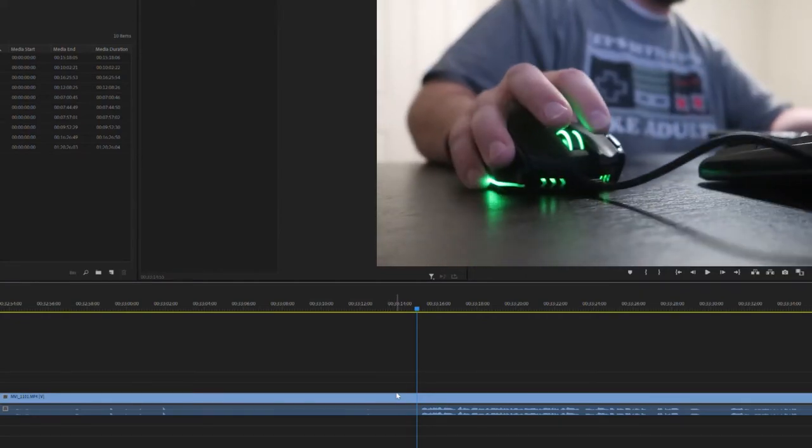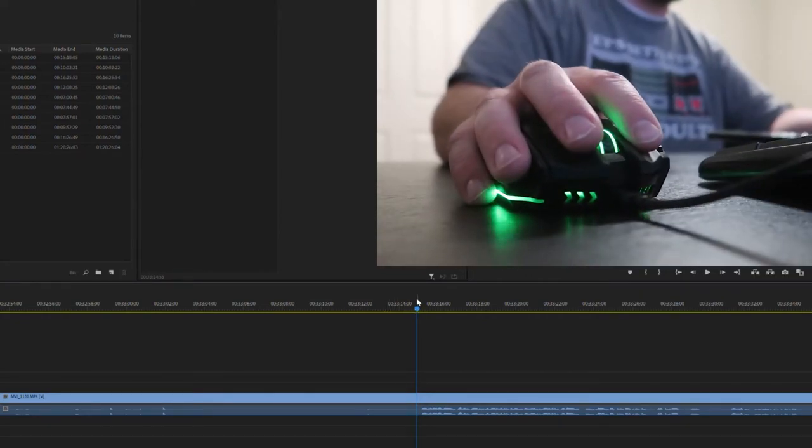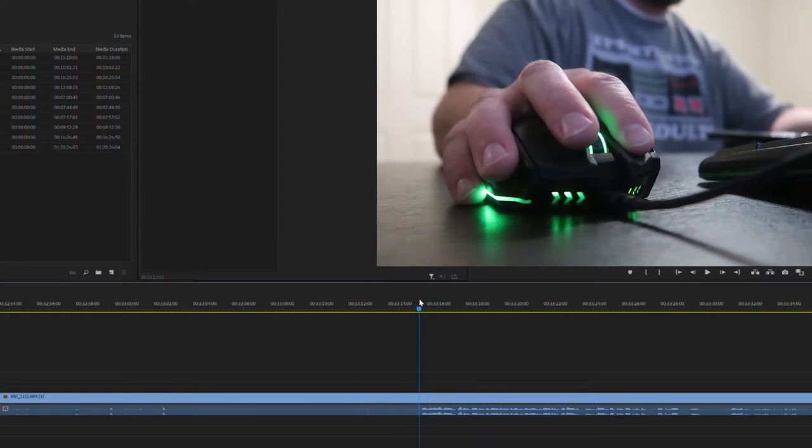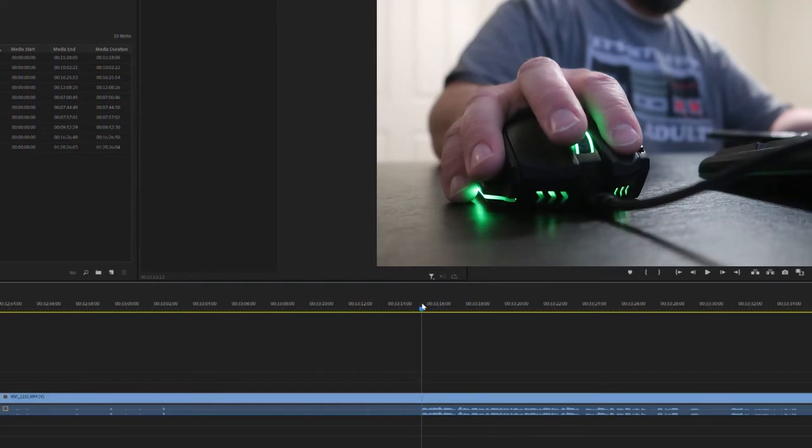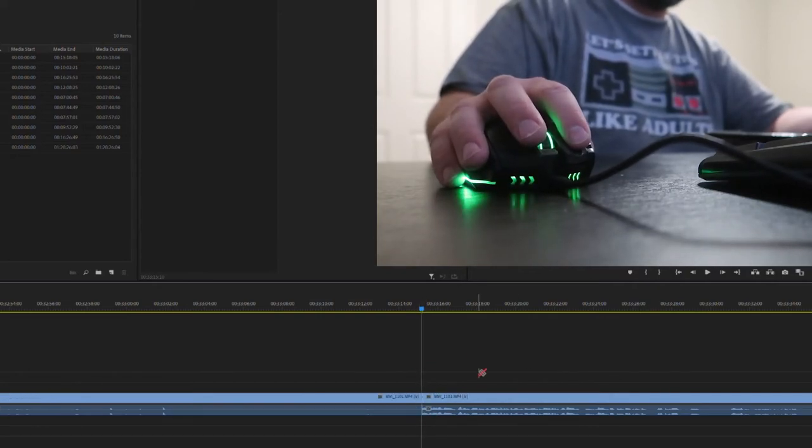Now I can move it exactly where I want it to go — right there. And then I can just cut. Okay, let's bump up our DPI, cut there, and then I'm good to go.